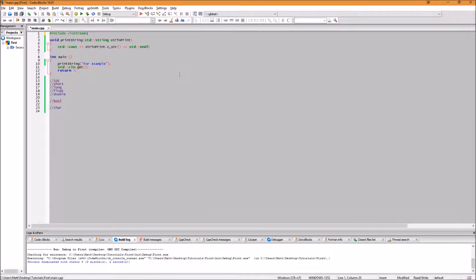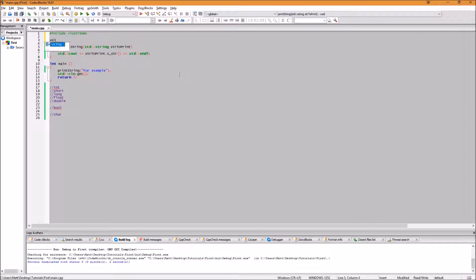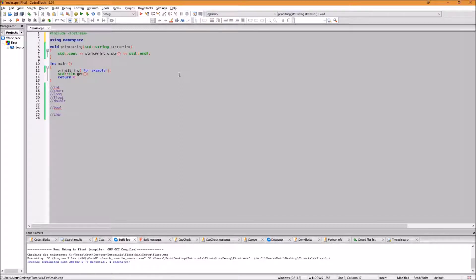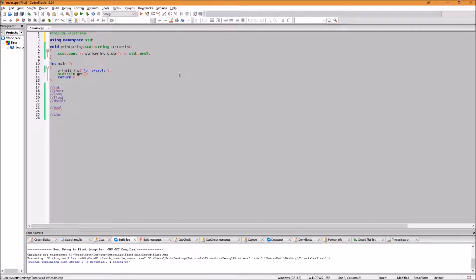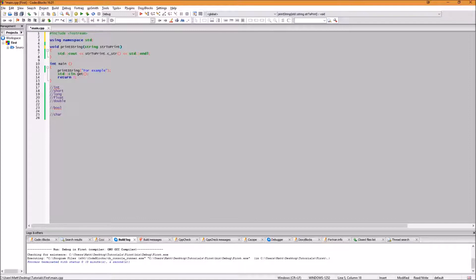You can, however, if you don't want to do this, type using namespace std. This will mean that you will not have to type std colon colon before all of the uses from anything within the std namespace.